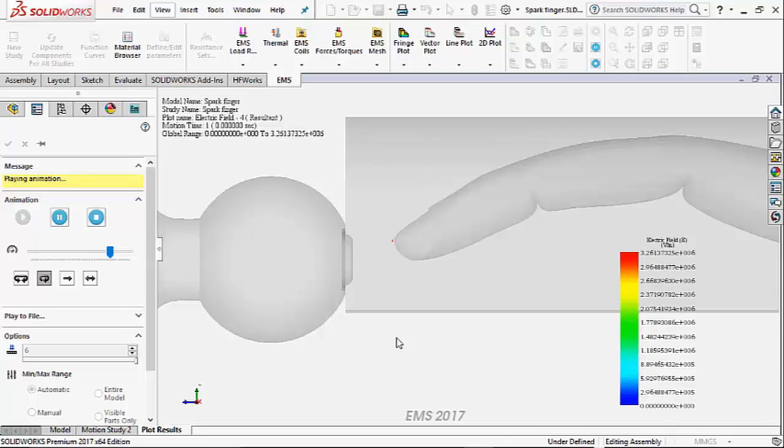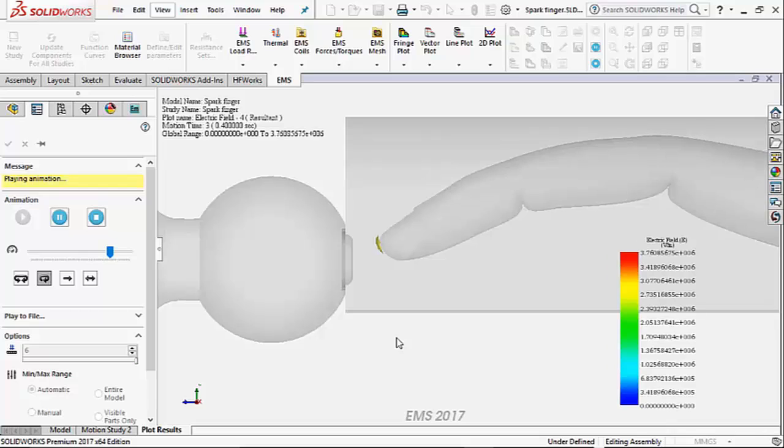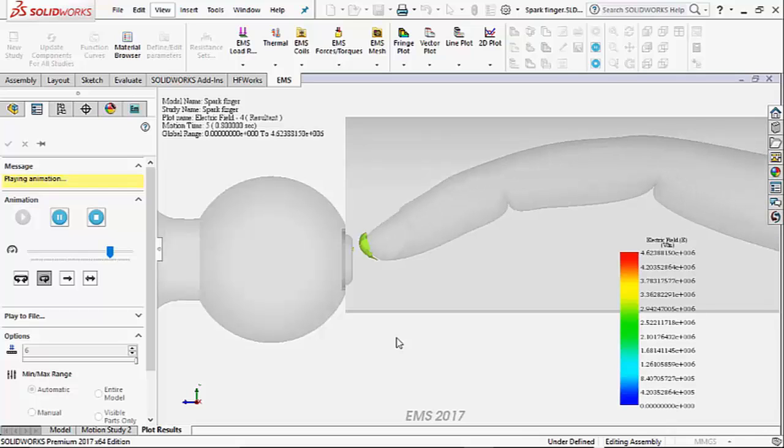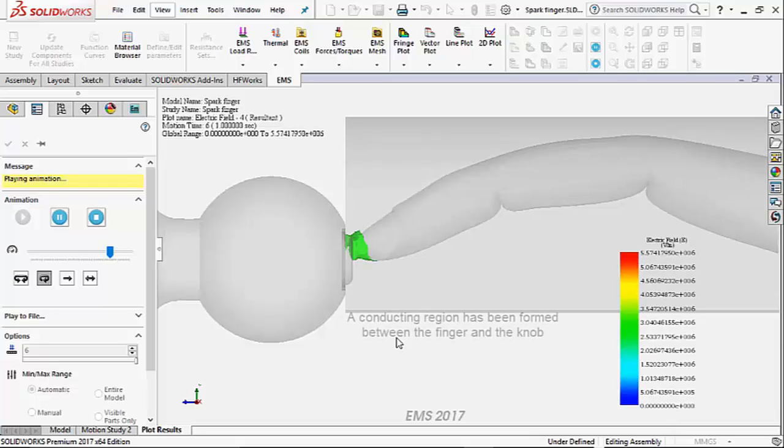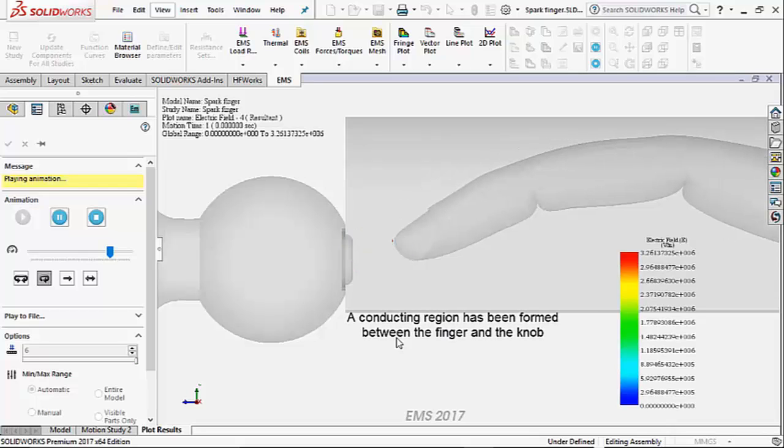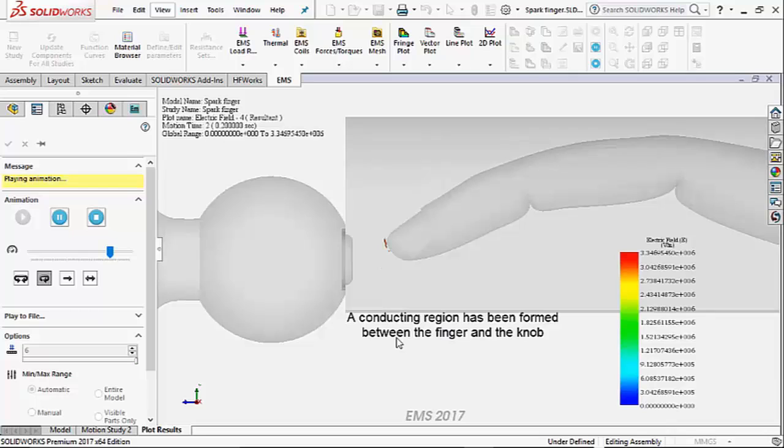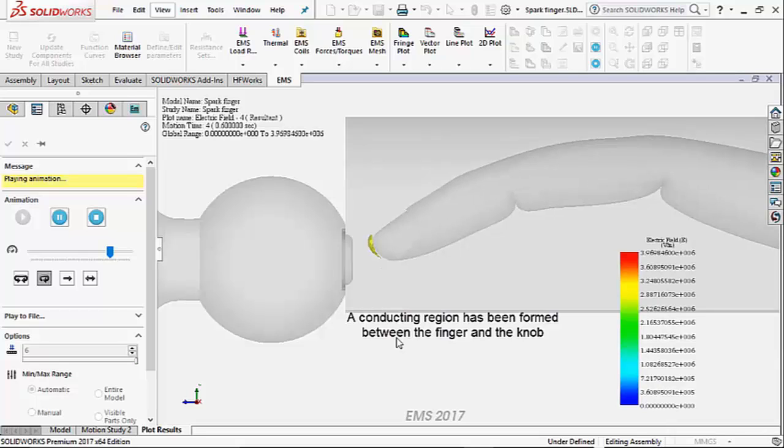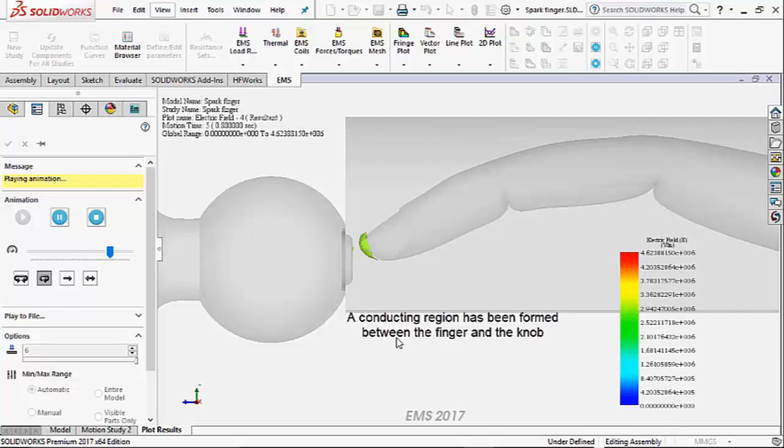The color surface that you see is the region in the air where the breakdown has occurred. Notice that before you touch the knob, a conducting region has been established between the finger and the knob. The electrons now move from your finger to the knob, resulting in a static shock.